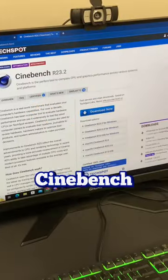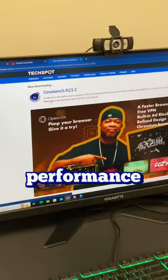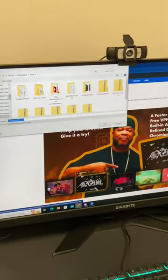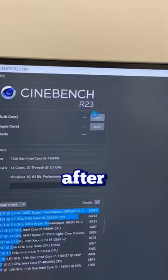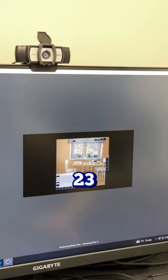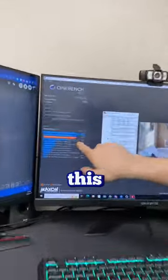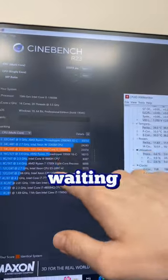Last but not least on this list, we have Cinebench. This program is used to test the performance of your CPU and compare it against others. You can see here that after running a 10-minute multi-core test, we ended up getting a score of 23,000. Not bad for a 13600K.